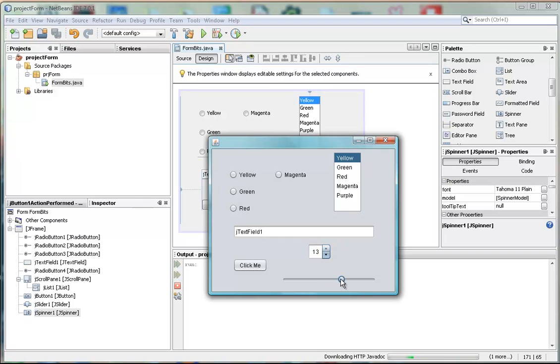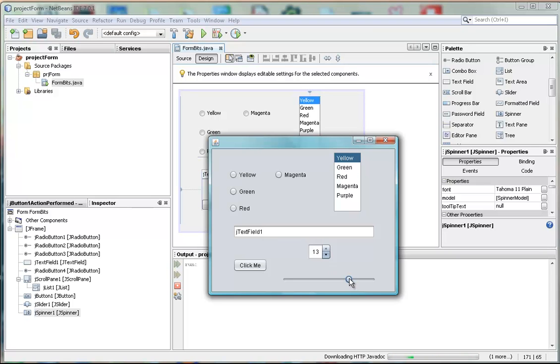And also the slider will. But the slider doesn't have a built-in output field, like the text field, as we've got attached to the spinner.